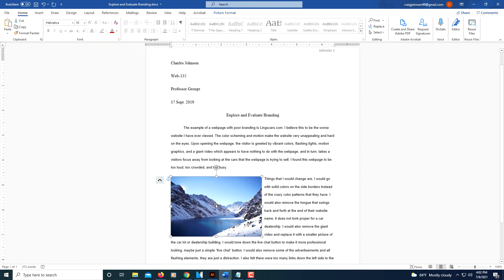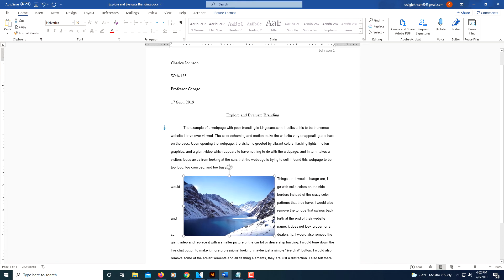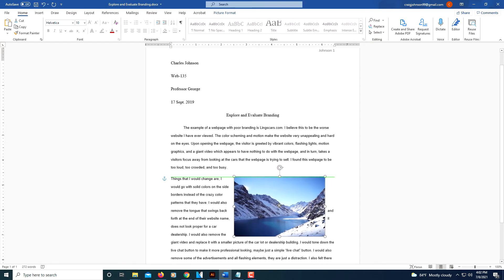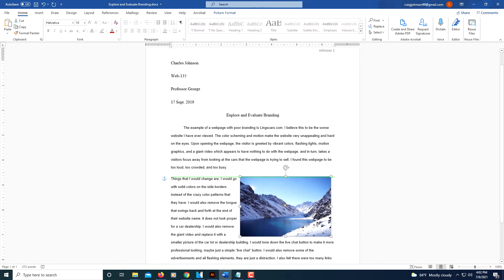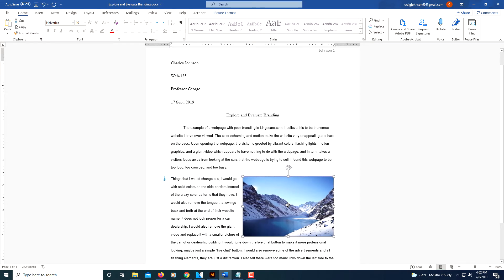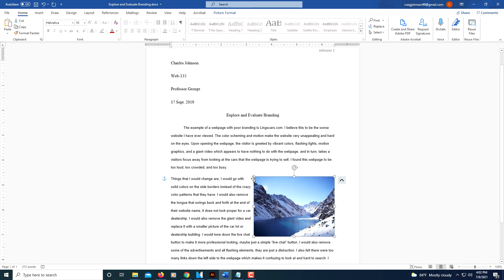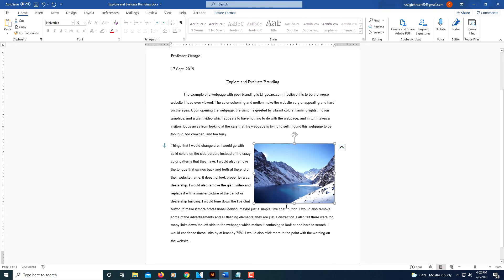And now I'm going to position my picture off to the right here, and I'm going to make it a little smaller.